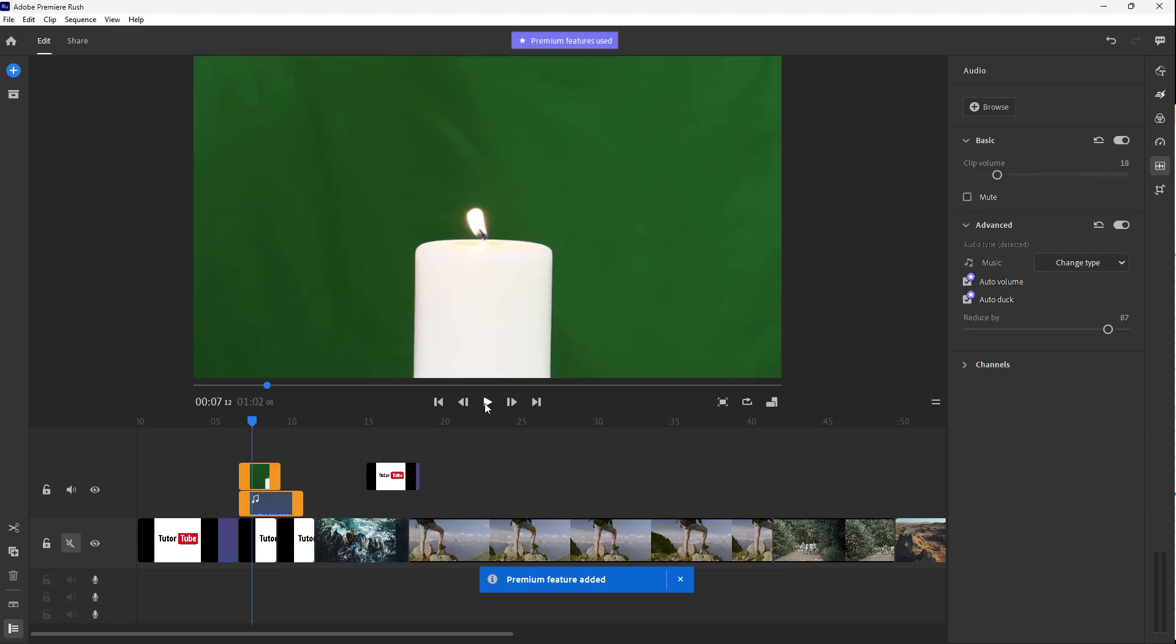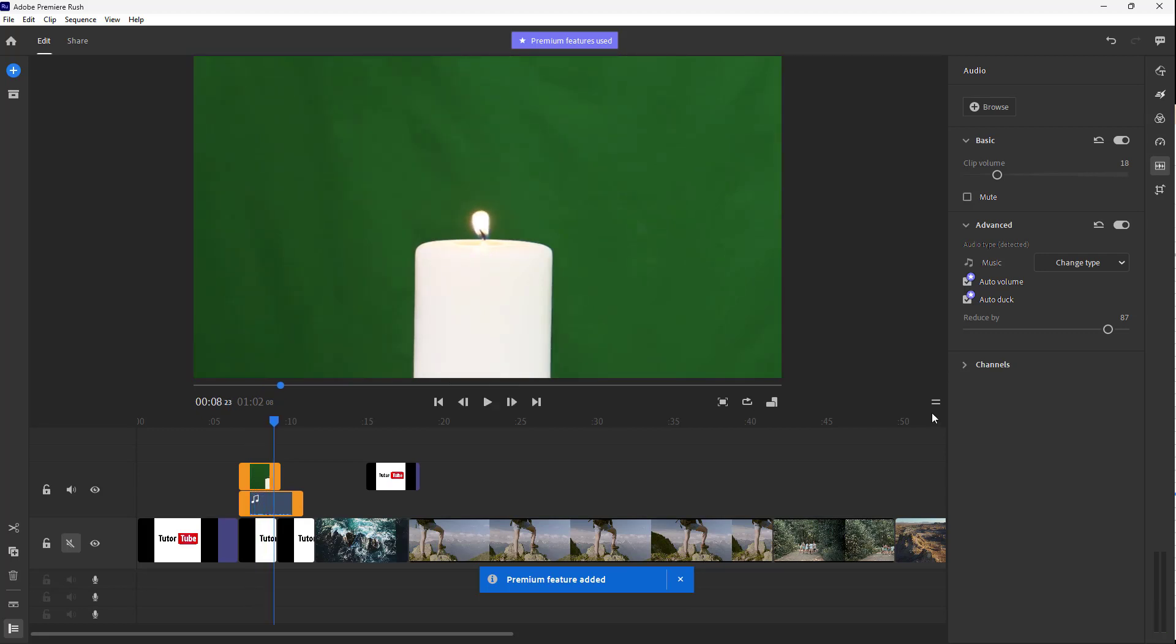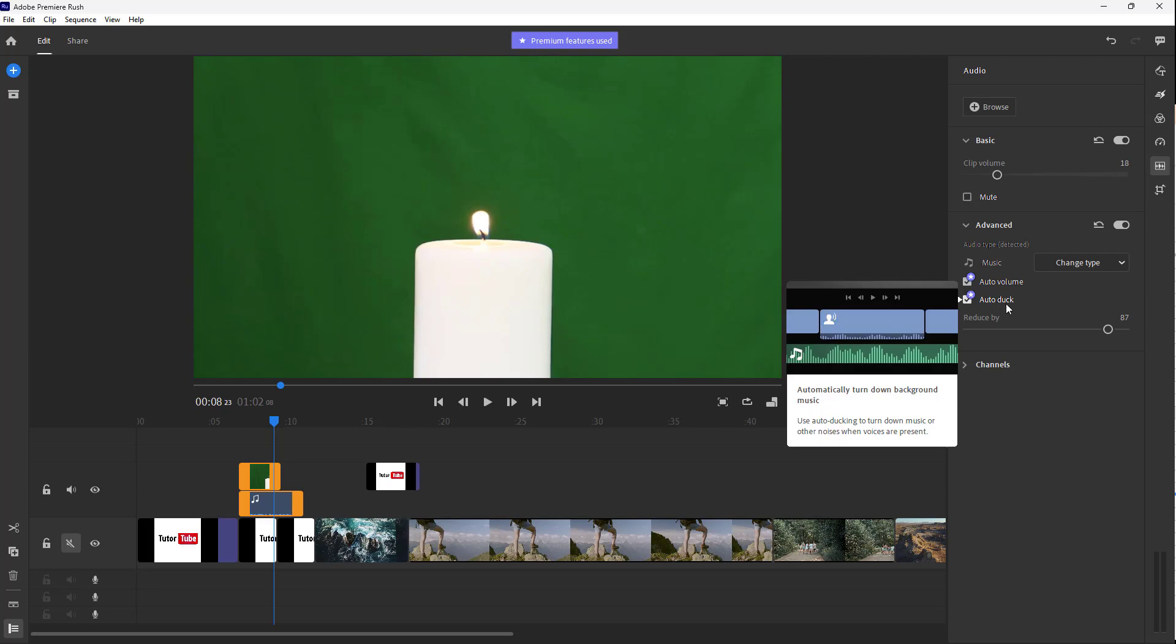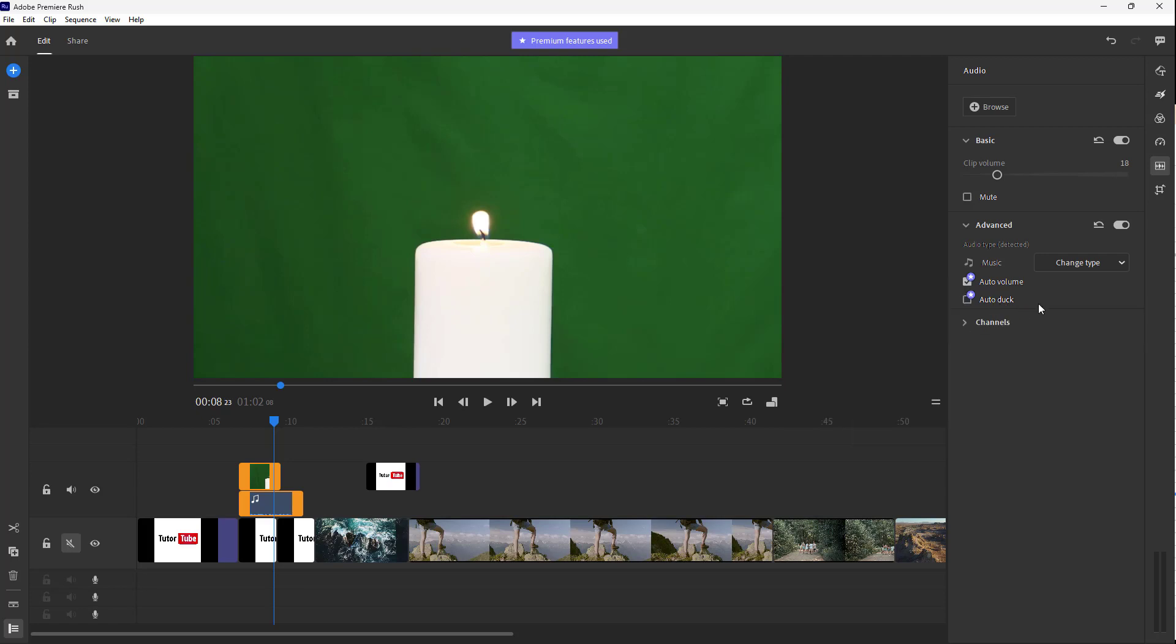If I go around and play this, auto volume and auto duck is applied. We are going to learn more about auto duck in the later videos.